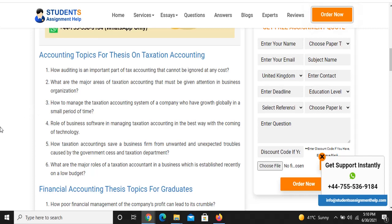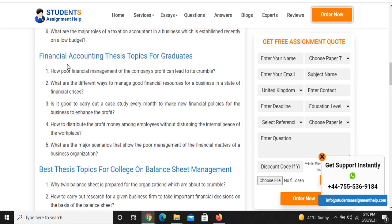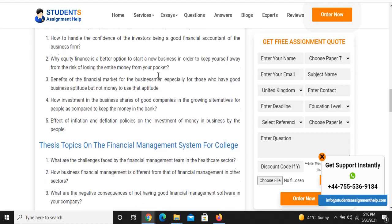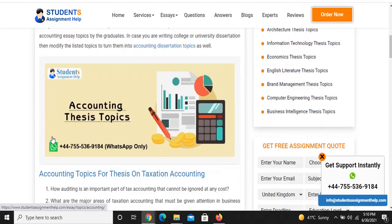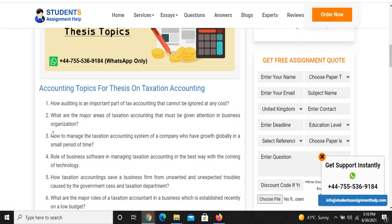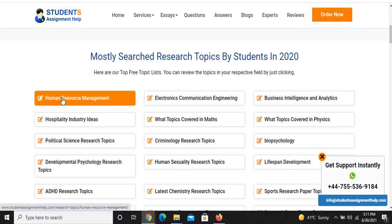Here are some topics related to accounting. You can see the accounting domain — taxation accounting, financial accounting, balance sheet management — and there are lots of topics in each area. Earlier in this video I said I would tell you three things: research areas, topics, and a useful website. I have shared the website, assignmenthelp.com, and I have shown the topics. Now I will tell you how to find research papers. Let me go back and click on HR — Human Resource Management.